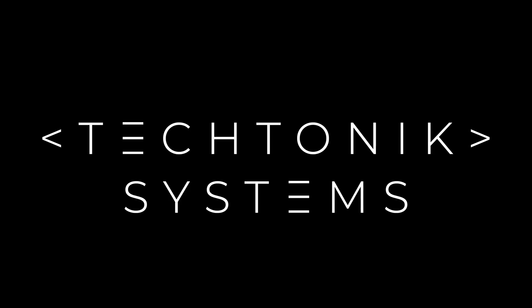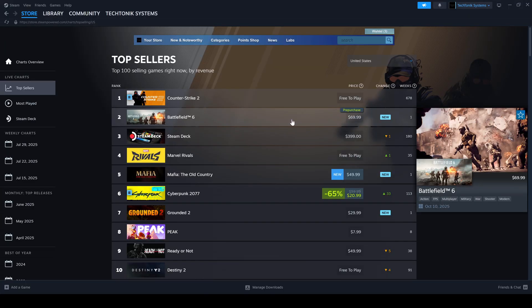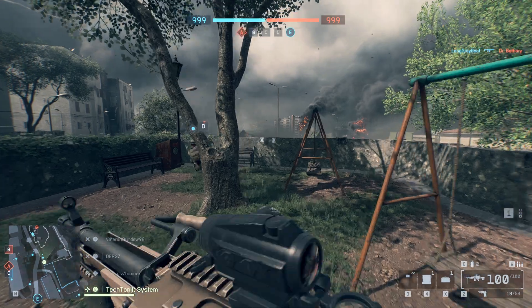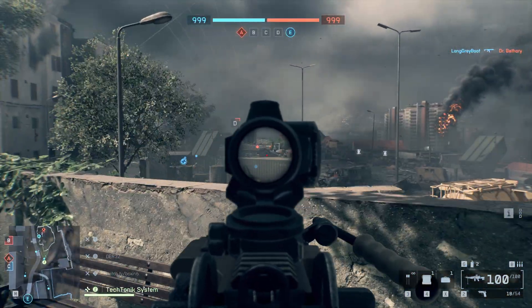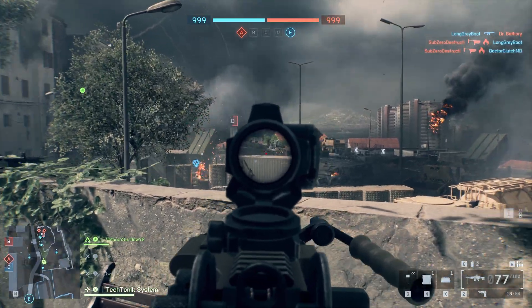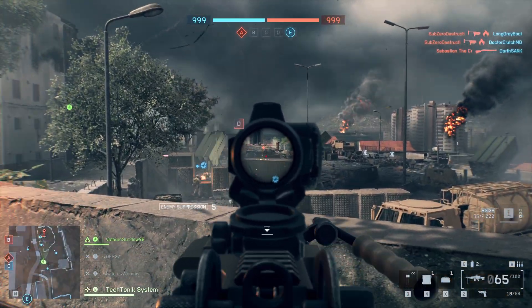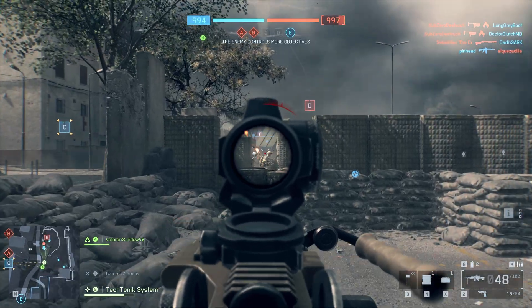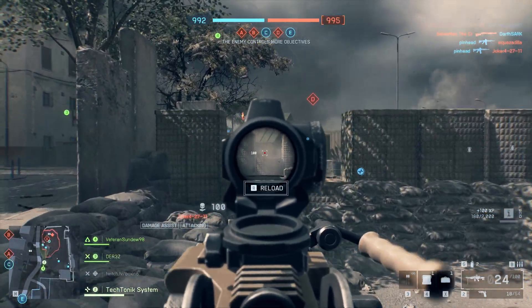How bad is EA's kernel-level anti-cheat Javelin? Let's talk about it. Mike here with Tectonic Systems. Battlefield 6 is currently topping pre-order charts, and the one thing I keep seeing popping up is that it installs and runs a kernel-level anti-cheat on your PC. That's raised a lot of concern, and for good reason. Let's break down what that actually means so you can understand what's happening when this anti-cheat is running, and stick around to the end of the video for ways to minimize its impact on you and your data.